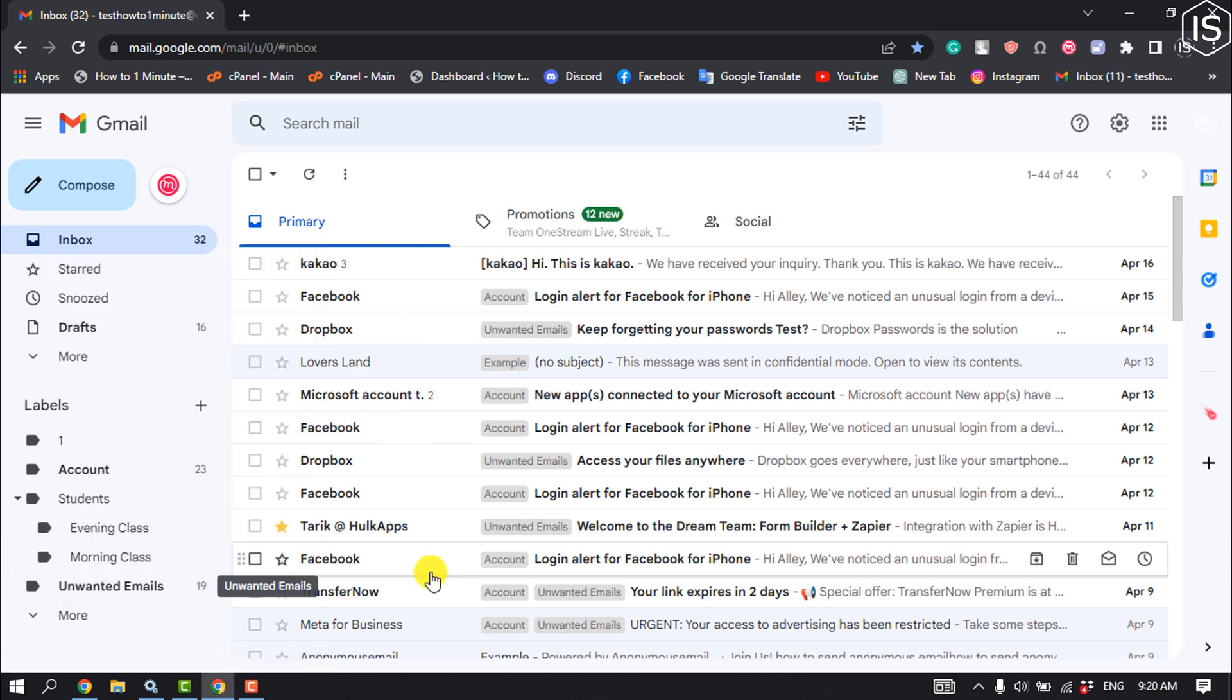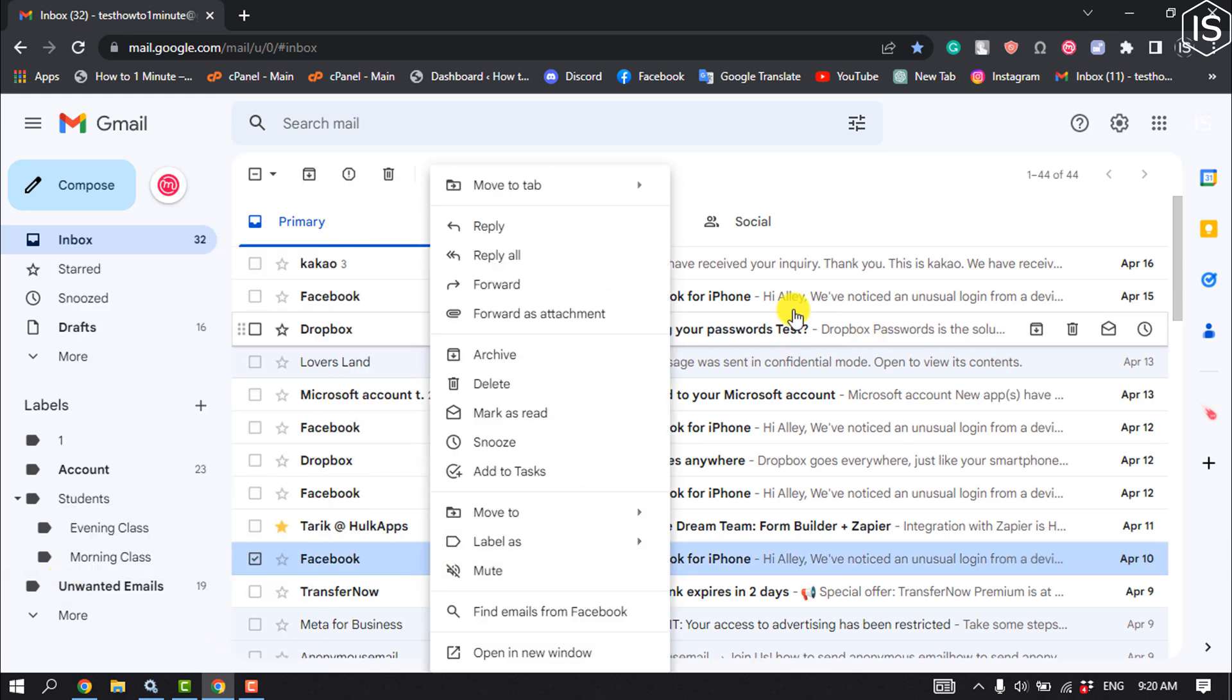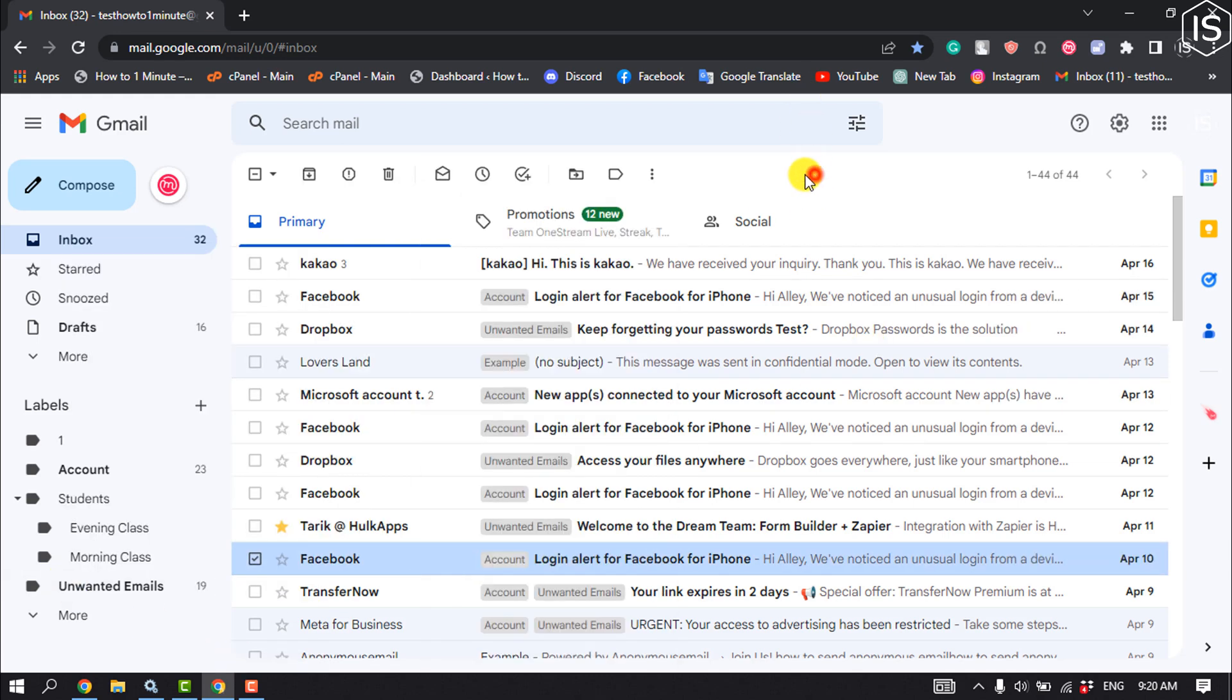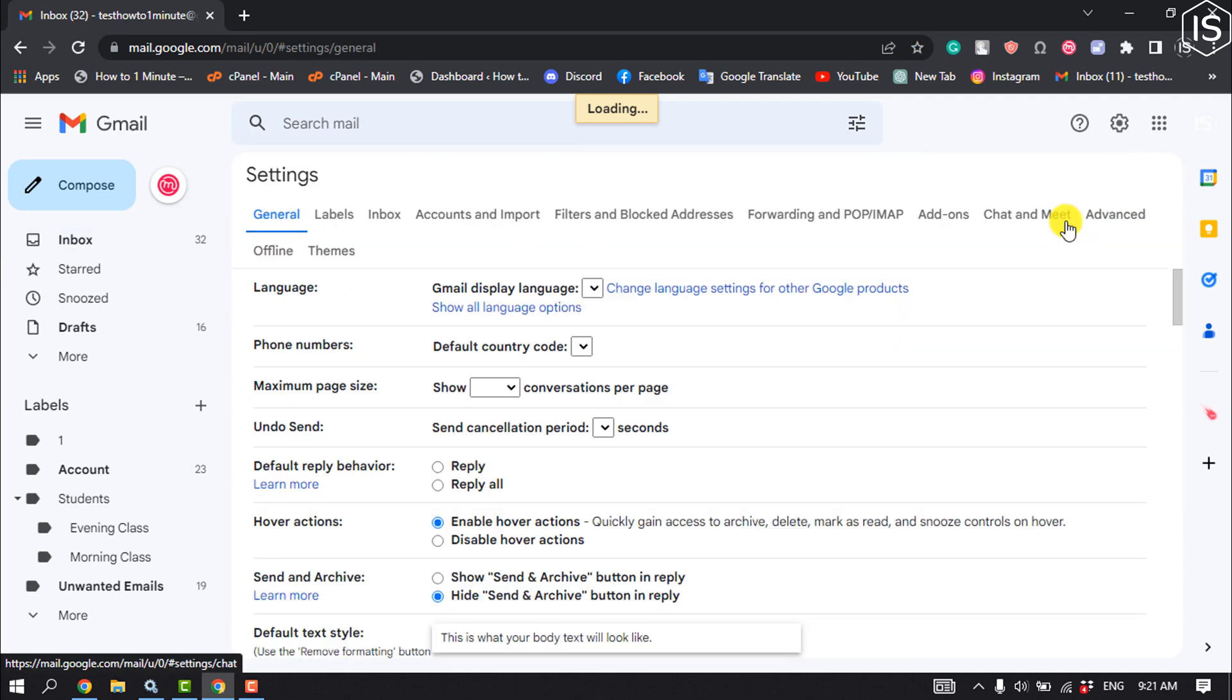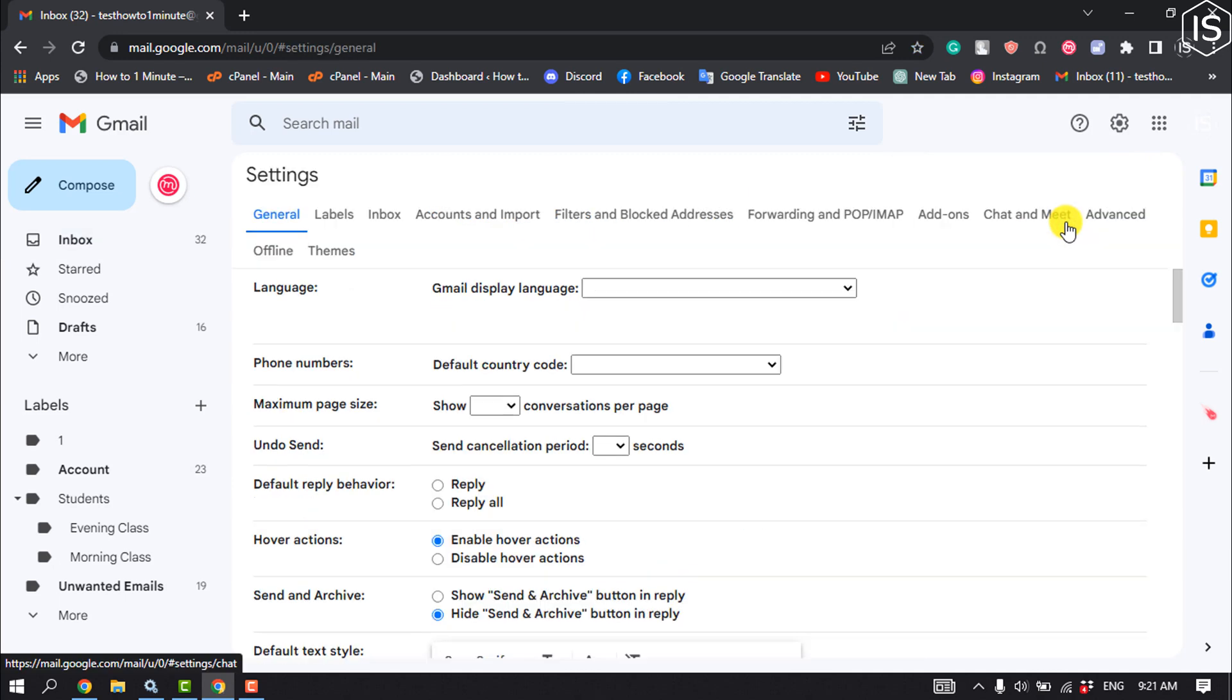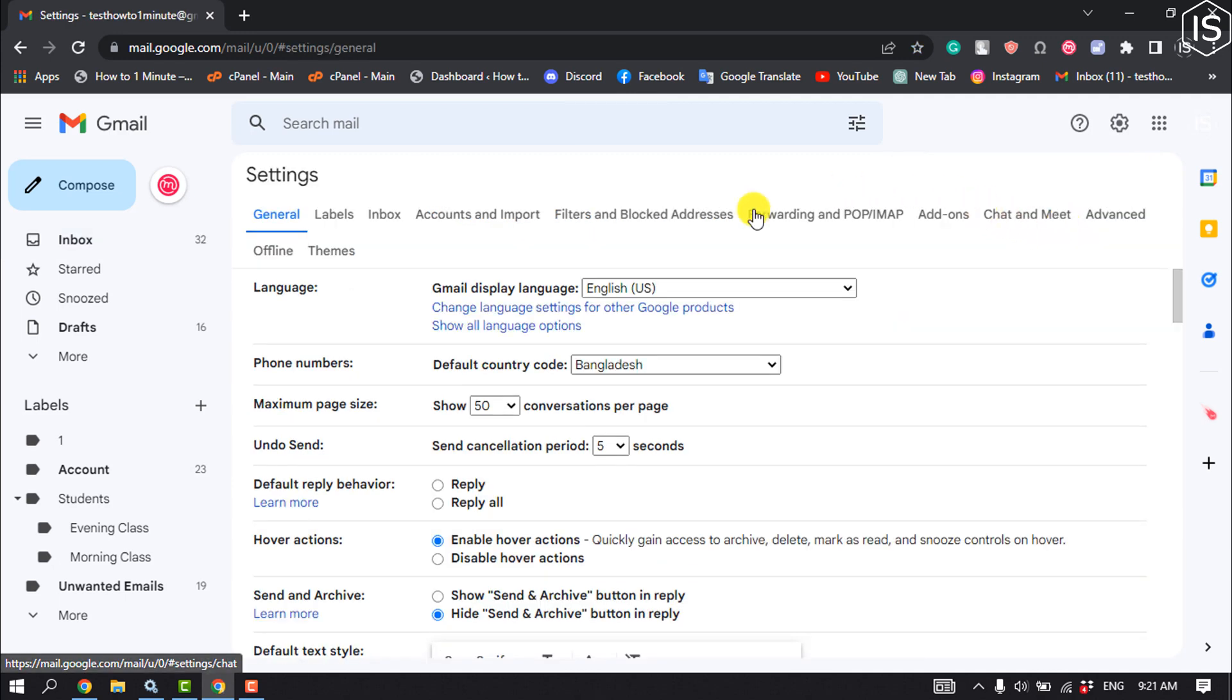First of all, log into your Gmail account and click on Settings. Click on See All Settings, and here click on Filters and Blocked Addresses.